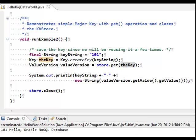Let's take a look at some sample code using the major key 101. We use the key class to create the key that will be passed to the get method using the kvStore handle. We display the value by getting at the value object of the value version class — that's the first getValue method — and retrieve the byte array using the getValue method of the value class.